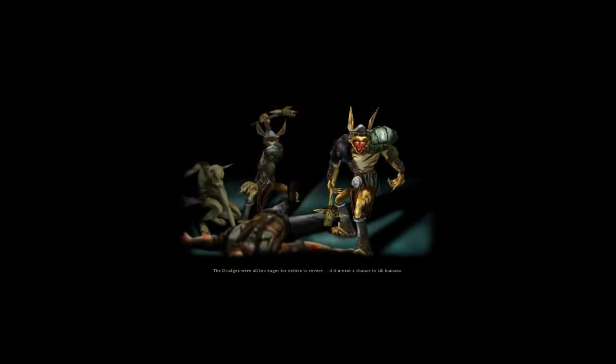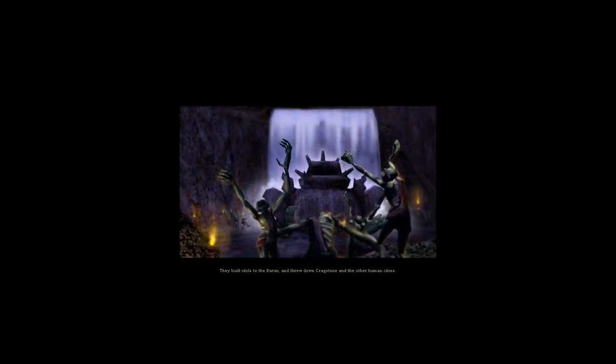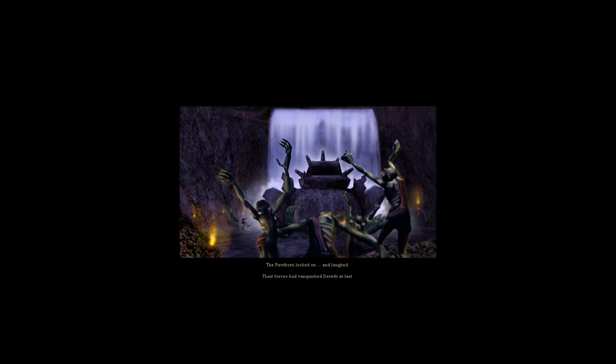The drudges were all too eager for deities to revere if it meant a chance to kill humans. They built idols to the Burun and threw down Cragstone and the other human cities. The Firstborn looked on and laughed. Their forces had vanquished Dareth at last.